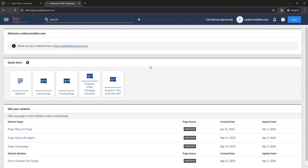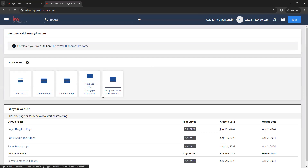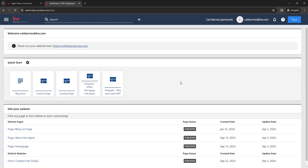At the top of your dashboard, there is a quick start section where you can create blog posts before adding them to your site, create additional custom pages, create standalone landing pages, and access a couple of templates. We do have a website customization class coming up next Tuesday that covers some of these aspects, so if you need help we recommend jumping in next week.